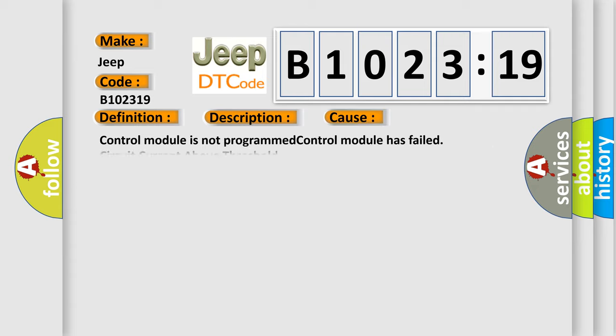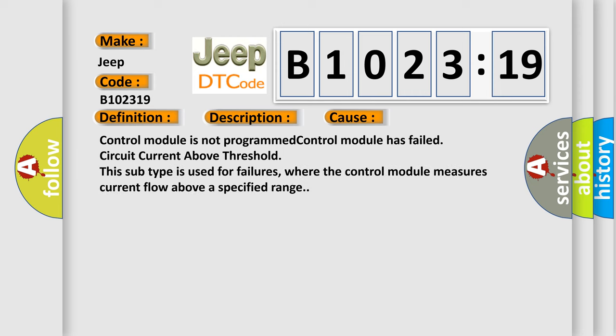This diagnostic error occurs most often in these cases. Control module is not programmed. Control module has failed circuit current above threshold. This subtype is used for failures where the control module measures current flow above a specified range.